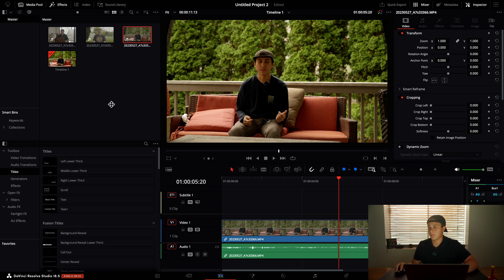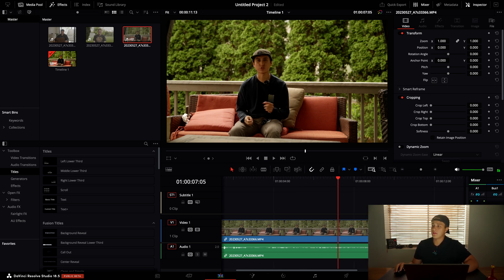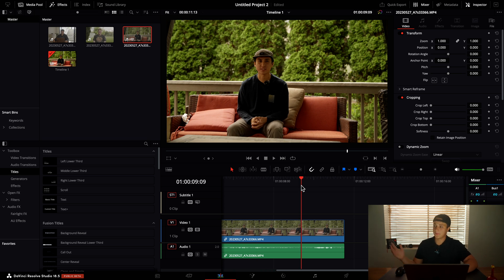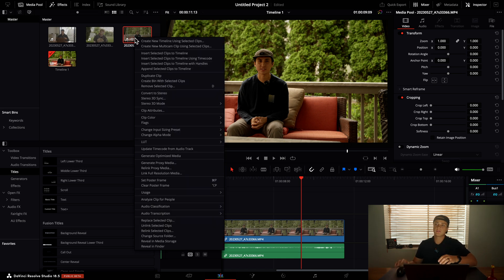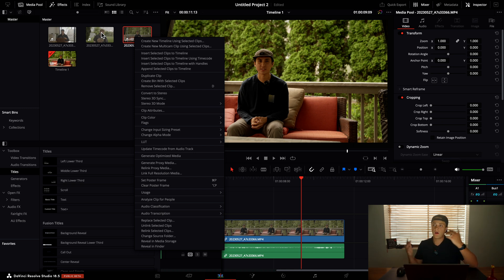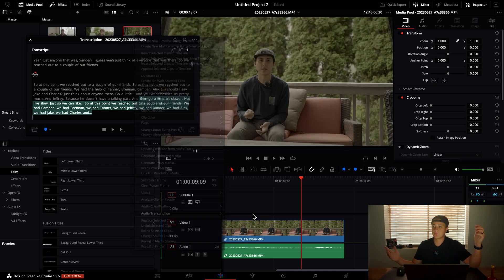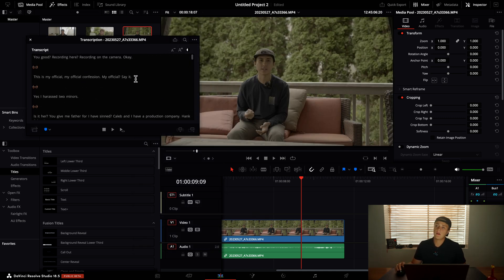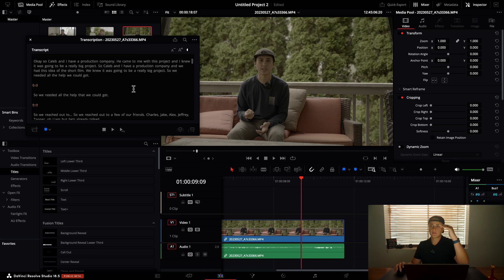This is some example footage that we are putting together a video for — a short film coming out soon. We have auto-generated transcription. How it works is you just right-click on the clip you're going to be using. We have a couple of talking-head videos here. This is great for any type of video with a lot of talking: a wedding ceremony, a podcast, a YouTube video, a vlog. You right-click and go to auto transcription, and it will do its magic super quickly.